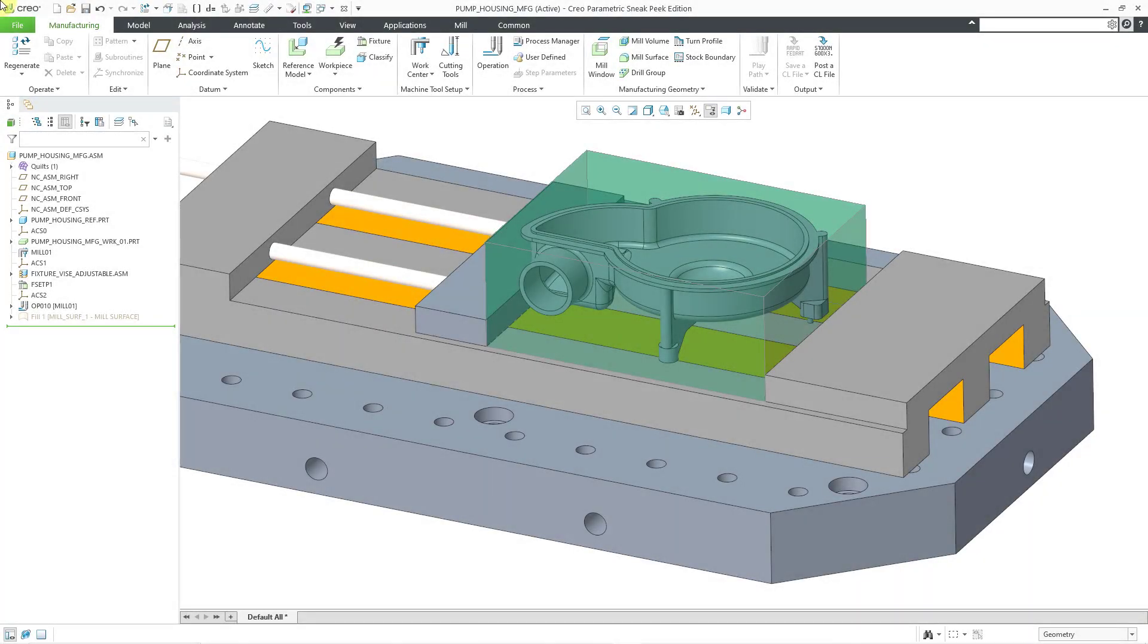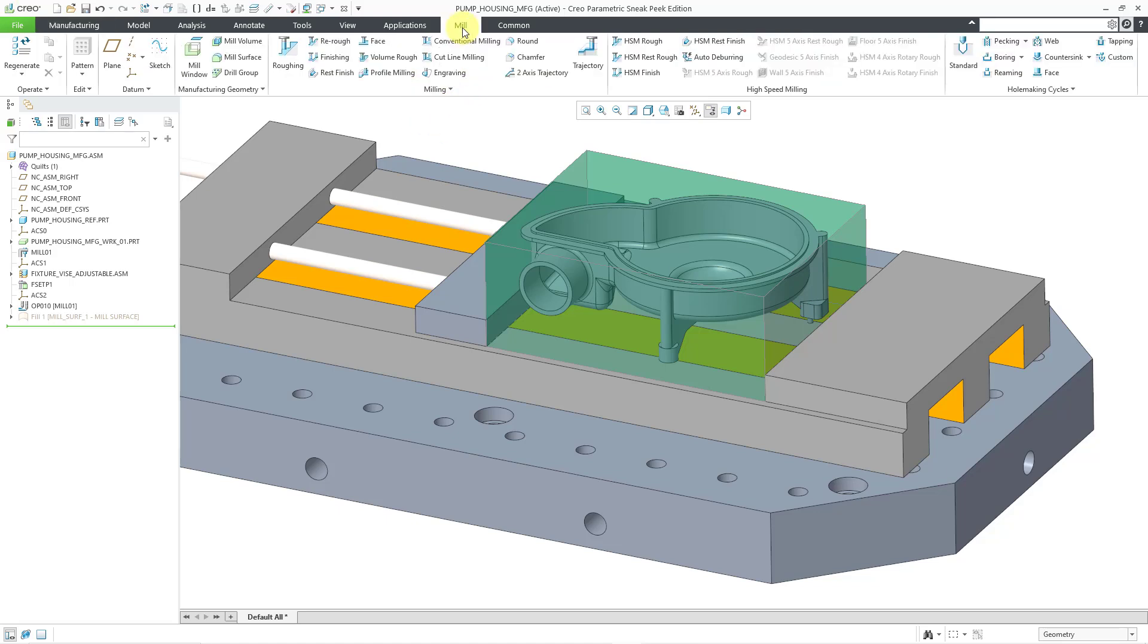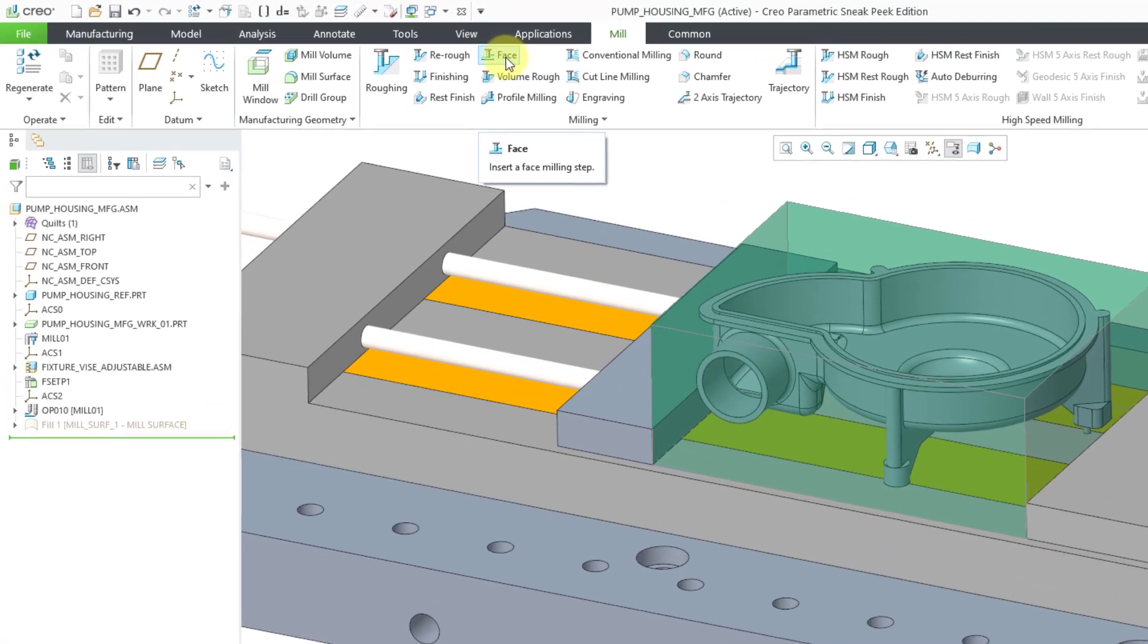In Creo Parametric, you can define the CNC sequences in order to manufacture your parts. In this video, we're going to take a look at a face milling sequence, which I can get to from the mill tab, and here is the face milling command.